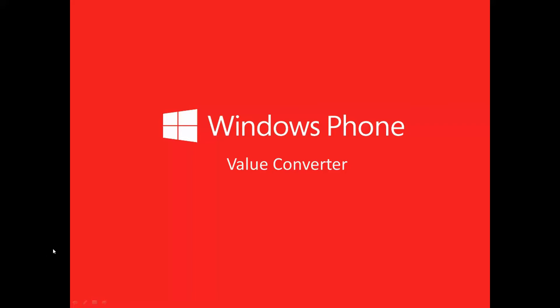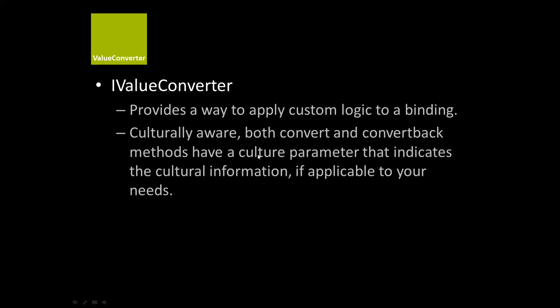We're going to talk about value converters today for Windows Phone. This was something that was always magical to me when I first started working with WPF, XAML, and Windows Phone. I always avoided it or tried to copy and paste existing implementations because I was confused as to how it worked. If you actually take a minute to look at it, it actually isn't that bad, and it's very useful for many situations.